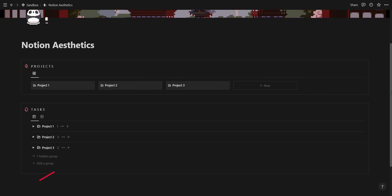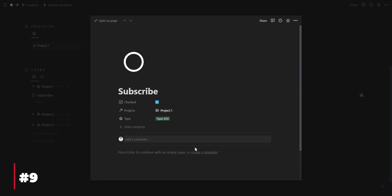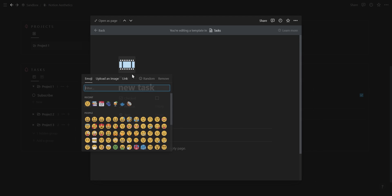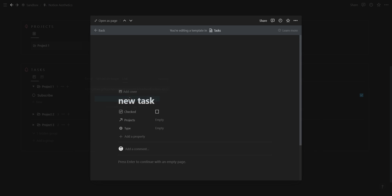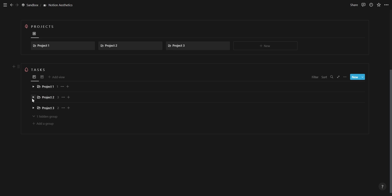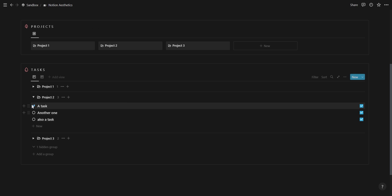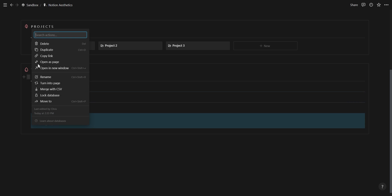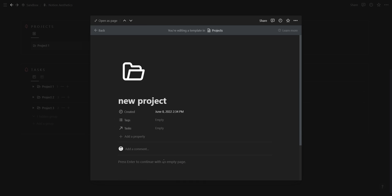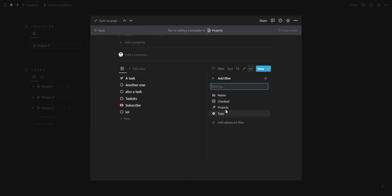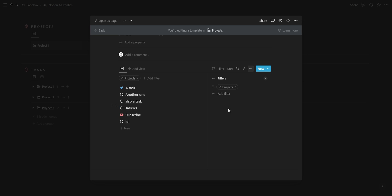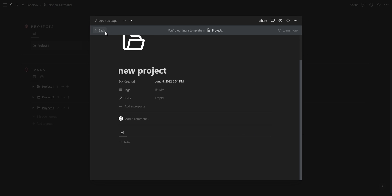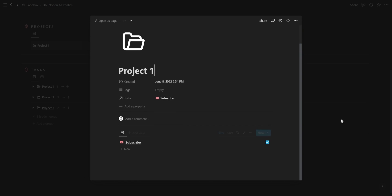My next tip is to use template buttons to automatically add icons to your Notion pages. This will save you time adding them individually and give your dashboard more life, especially if you're using colored icons. You can also add self-referencing databases inside the template buttons, so each time you click the new project template button, it will add the icon as well as a task database filtered to that specific project.